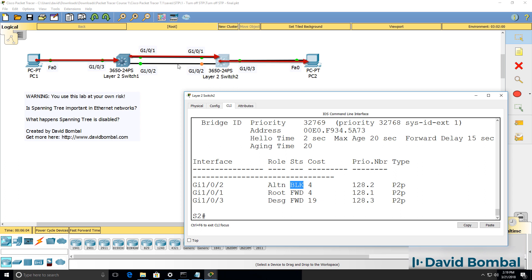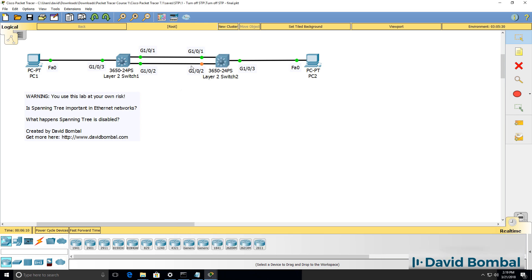BPDUs, or bridge protocol data units, and some other management traffic will be sent and received on this port, such as Cisco Discovery Protocol and Link Layer Discovery Protocol, or CDP and LLDP. But user traffic will not be received or transmitted on this port.